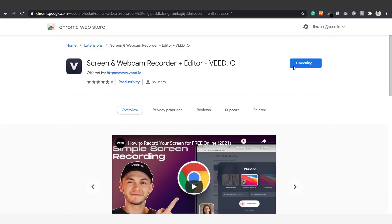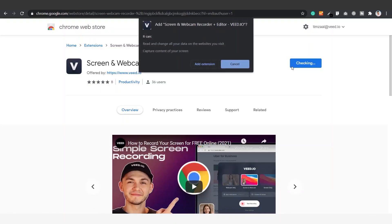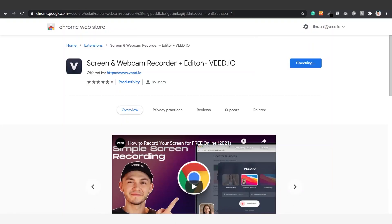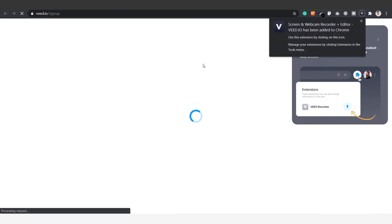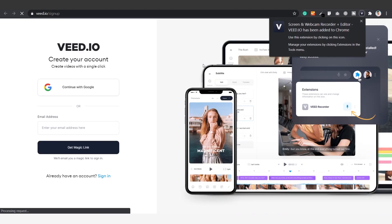Then we're going to click on add to Chrome. Then we're going to click on add extension so we allow this extension to record on this computer. Now the extension is successfully installed.